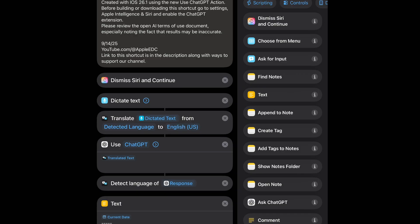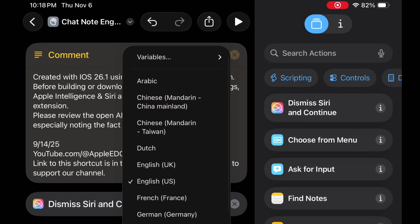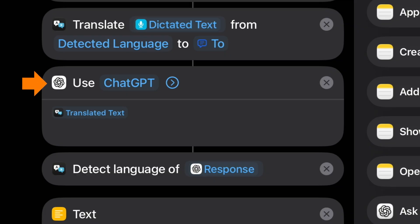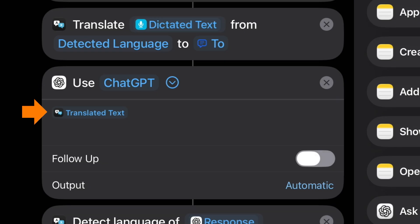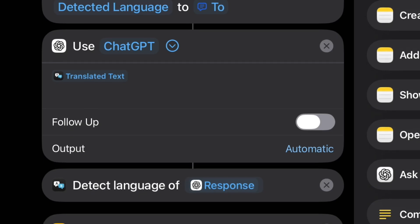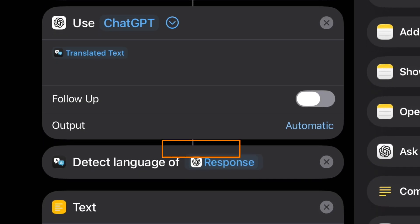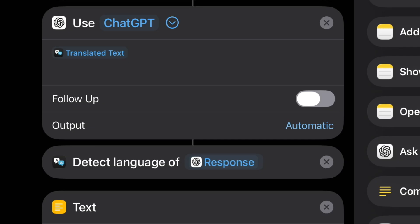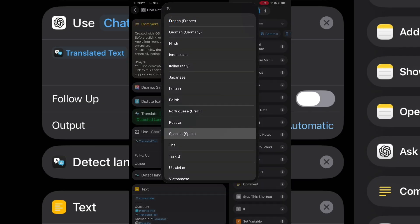It defaults to English, but I'll tap on that, come up to variables, and select 'Ask Each Time.' Then I'm taking the output of this and feeding it into the Use Model action. I'm using the ChatGPT model and for its input I've selected the translated text.